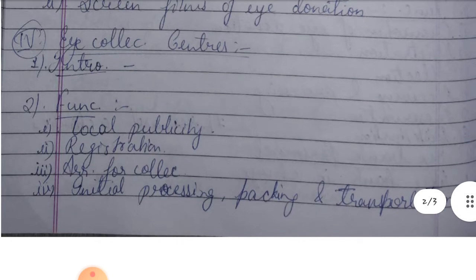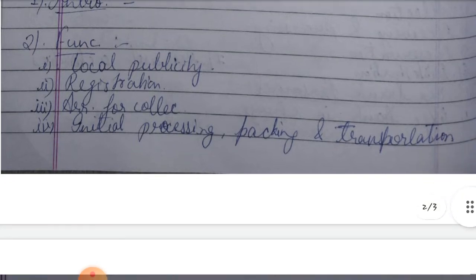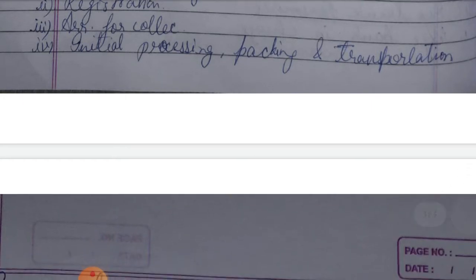The fourth heading is eye collection centers. These are peripheral sites attached to the eye bank for better functioning. They are located in urban areas with more than 2,000,000 population, with approximately 4-5 collection centers attached to one eye bank. Their functions include local publicity for eye donation registration, arranging collection of voluntary donors, and initial processing, packing, and transportation of donated eyes.